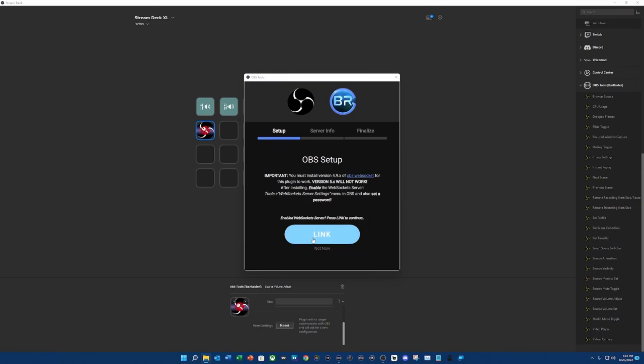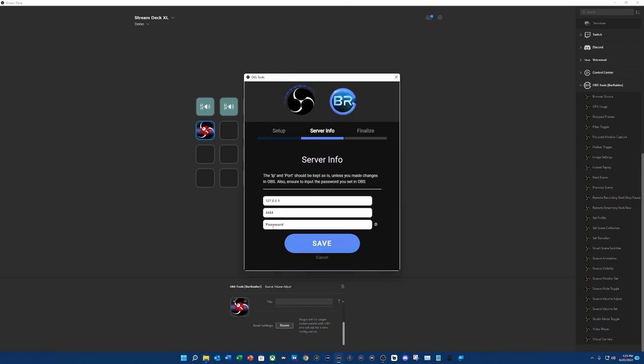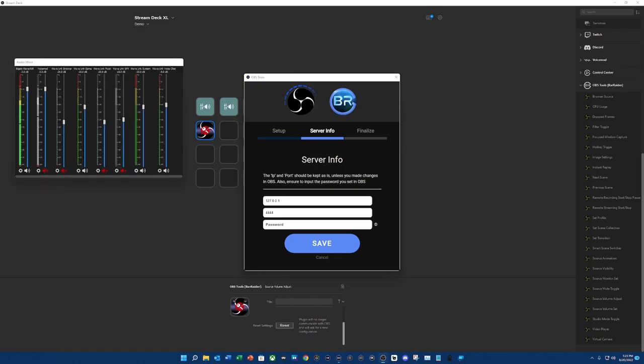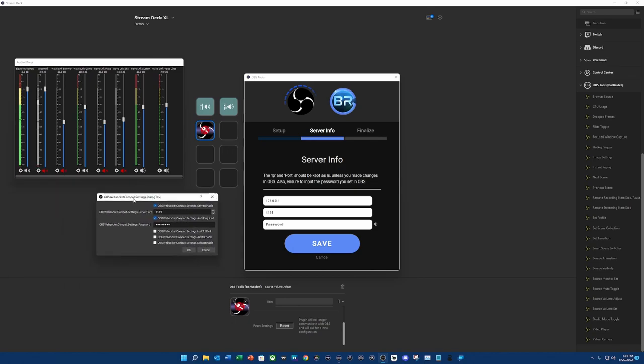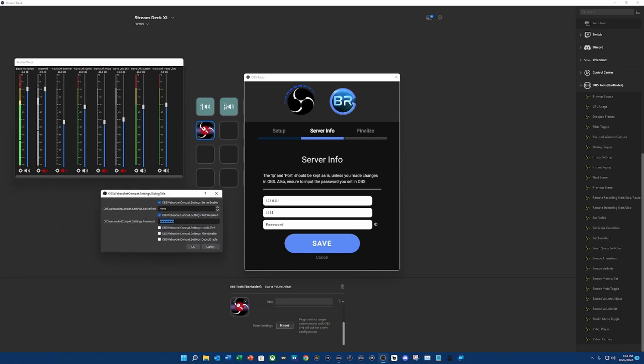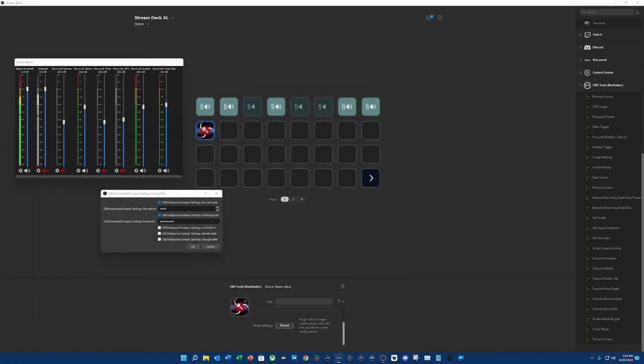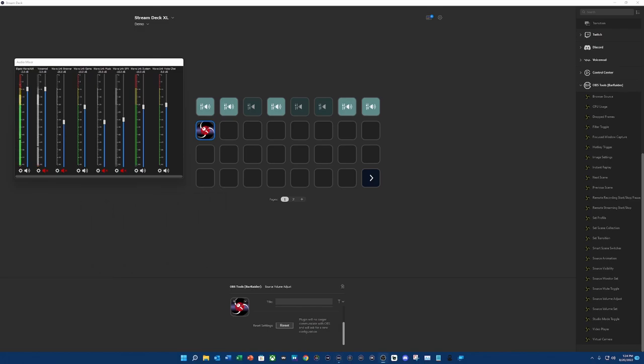Now that that's set up, I have to link the software. In order to do that, it's going to ask me for a password. It is recommended to have a password. So in your OBS-Studio, you are going to go to Tools at the very top where it says File, Edit, View, Docs, Profile, Scene Selection, Tools, and Help. You're going to go to Tools and it's going to say OBSWebSocketCompact.Settings.DialogTitle. You are going to pop this open and put your password in here. I already have a password set up and I'm going to move this to the other screen so I can type in that password real quick. Actually, you know what? I'll do a brand new one.